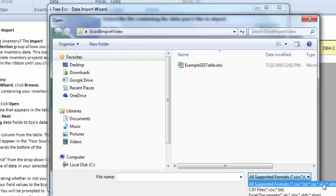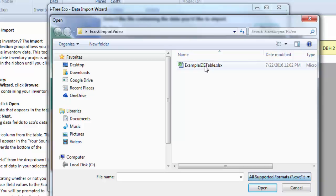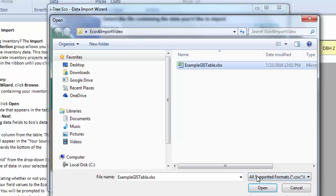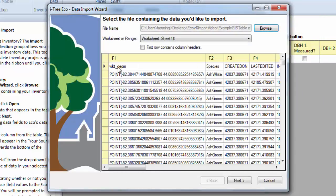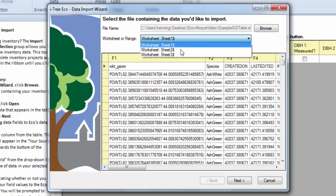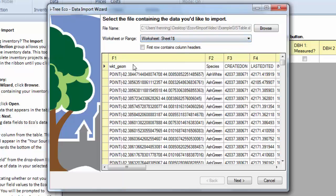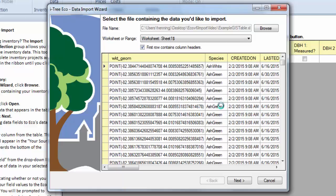There's a bunch of different file formats you can import from. A bunch of Excel spreadsheets, access databases, and a few text files. We have an Excel spreadsheet in this case. And it'll take a minute to think about it depending on how large your inventory is. And then it should pop it up. If your data is on a different worksheet, you can select that here. Our first row does contain our column header. So I'm going to check that box.